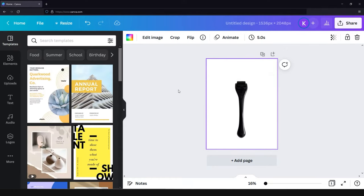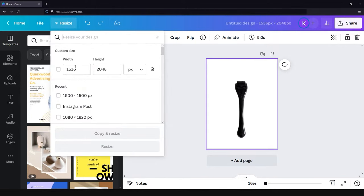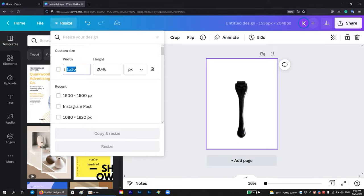After the background is deleted, we need to resize the image to fit Amazon requirements. That is why you click on the resize button and set up new dimensions for your image.